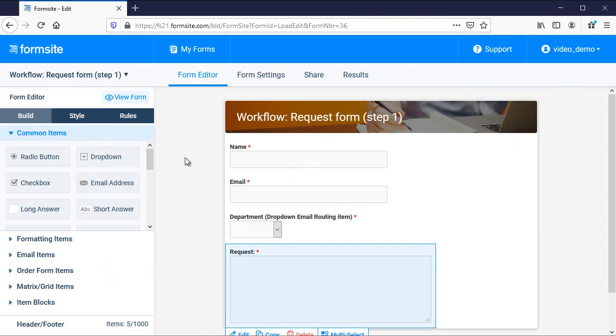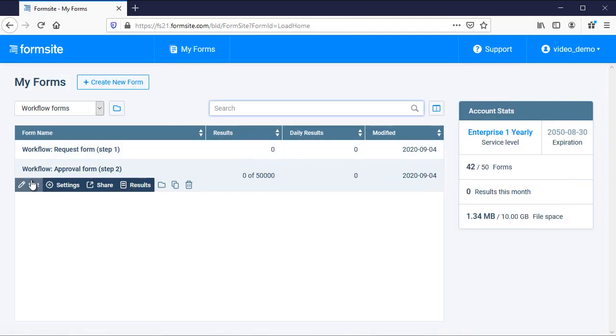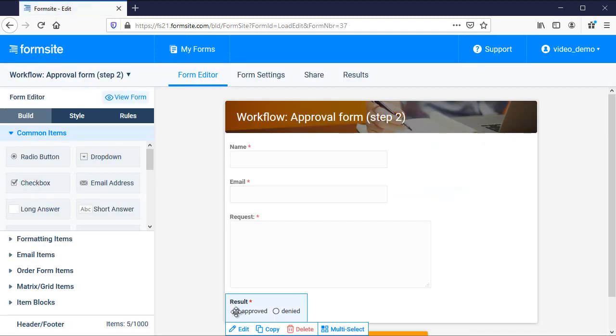Once my request form is complete, I then make a copy of that form, change anything I need to, and add the items I need for the approval.